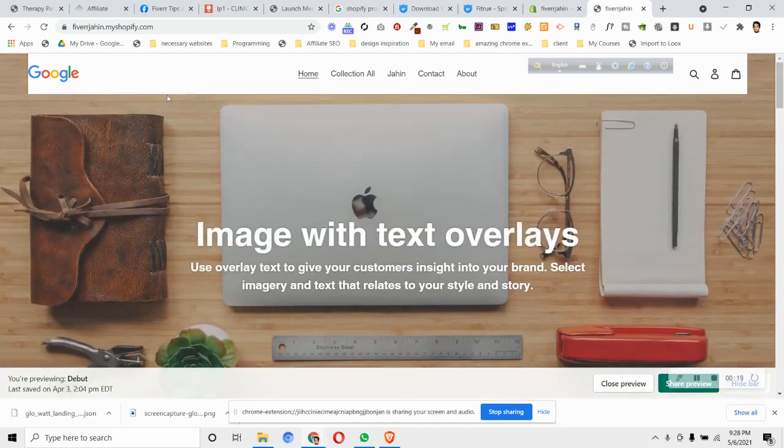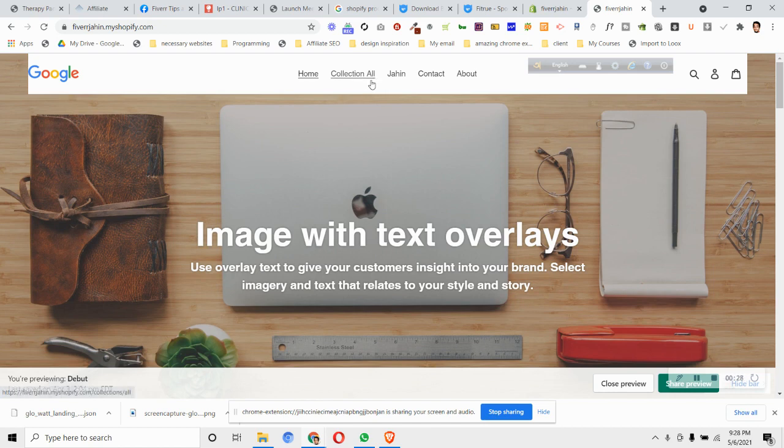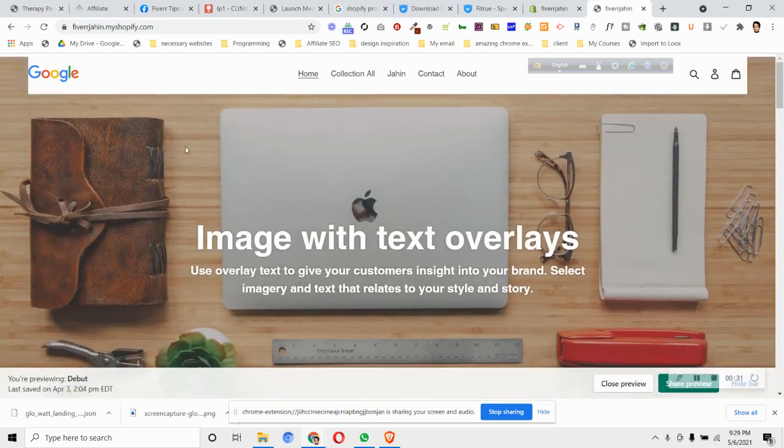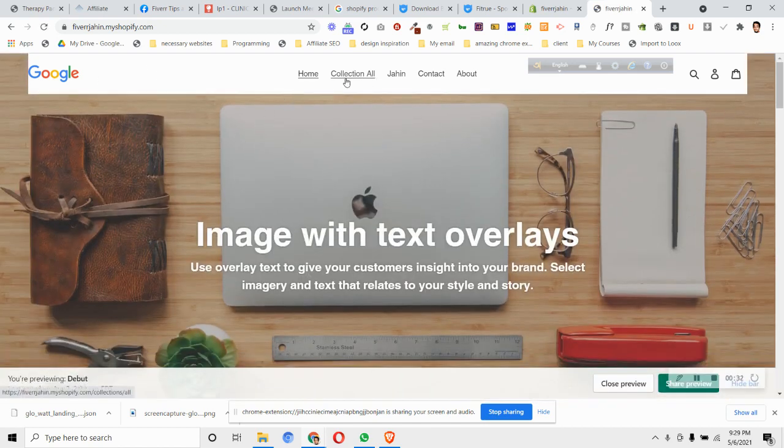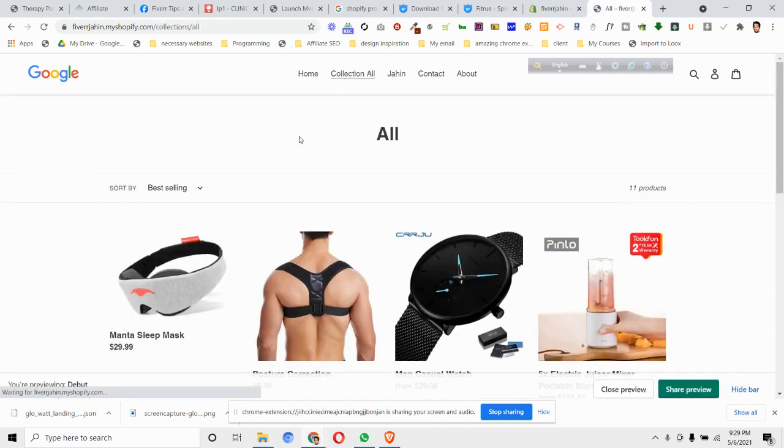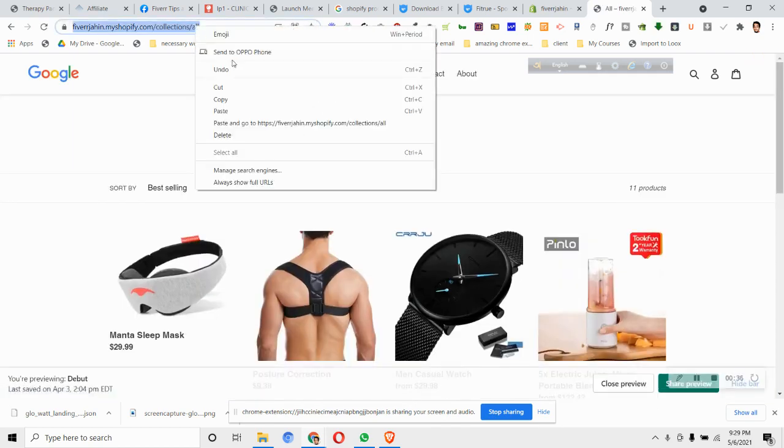But if for some reason you wanted to change this logo link to your collection page or any other website or any other link that you wanted to do, then I will show you how you can do that. For that case, I just want my logo link to be redirected to my collection page, so I will just copy my collection link from my Shopify website.